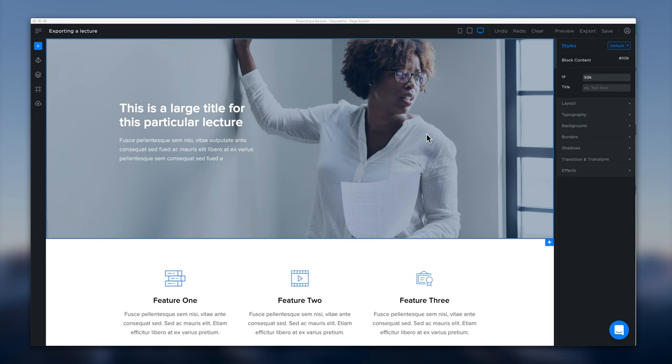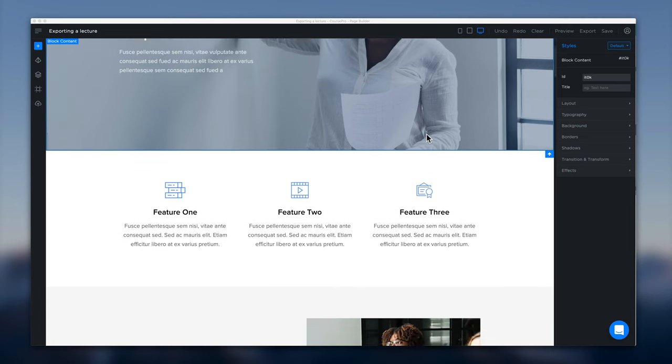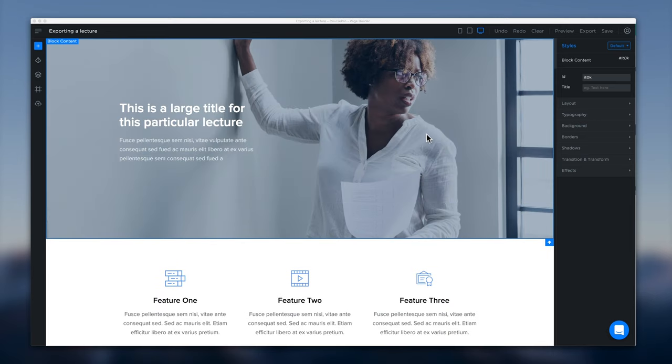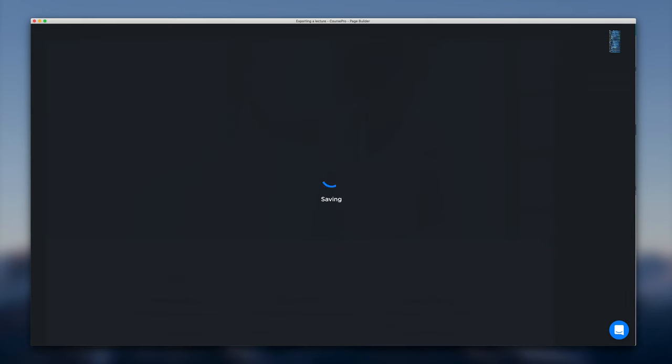So when we've created a page here that we're happy with, we want to get that into our school. We can head over to save first because we're always saving before we export so that we can export the latest code.